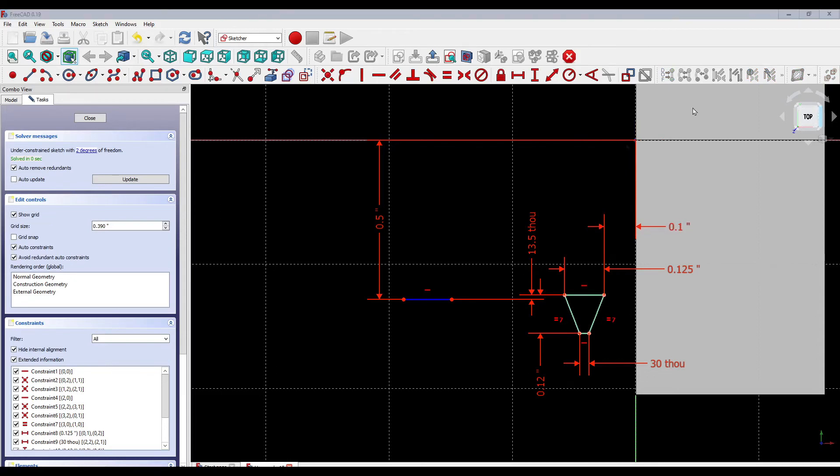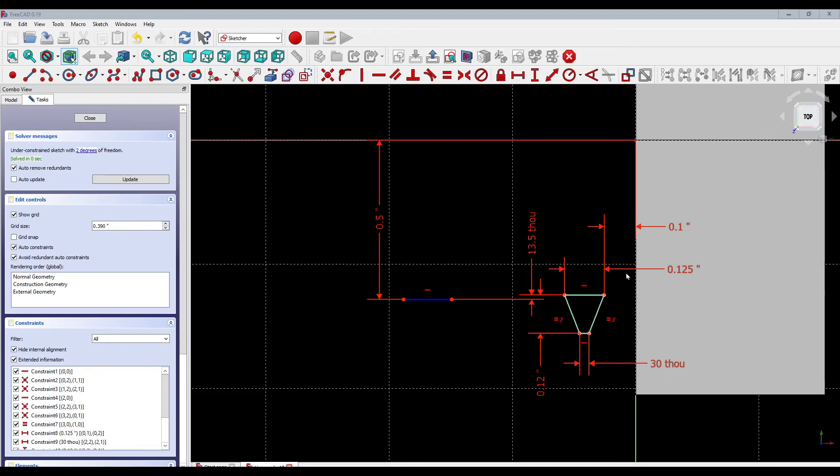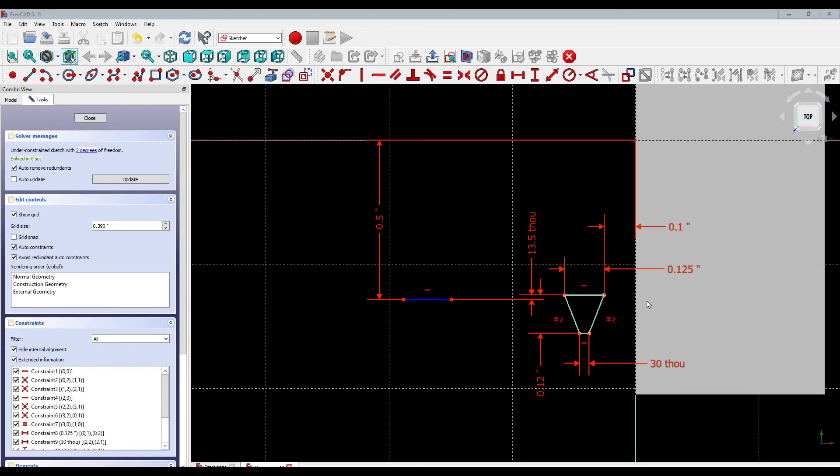Now we should have the thread cutter positioned about 13.5 thousandths above the hole in the hex bolt. That means the remainder of the thread cutter tool will be grinding into the metal and creating the threads. Let's close the sketch.